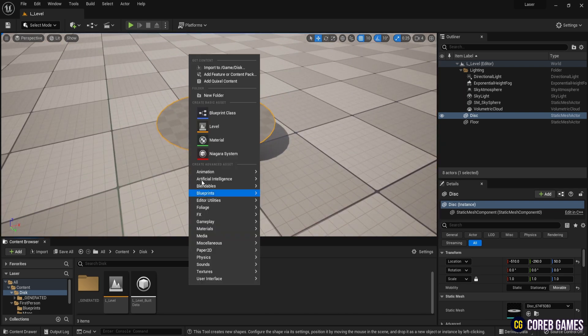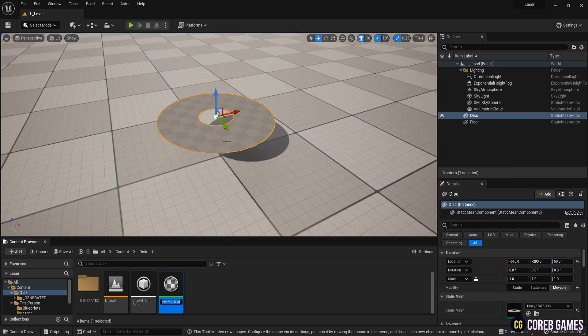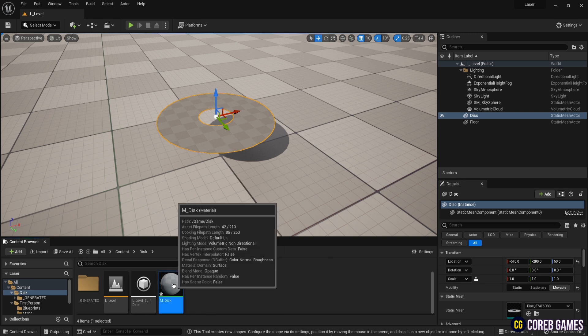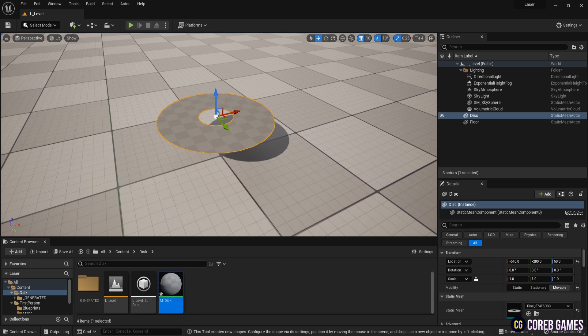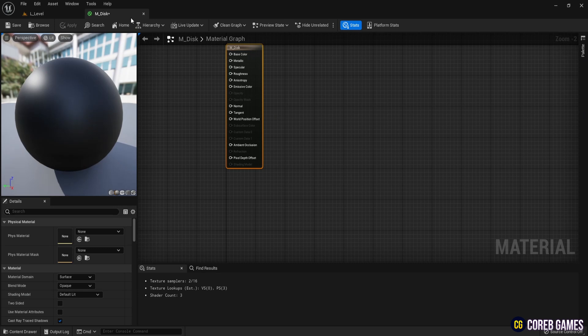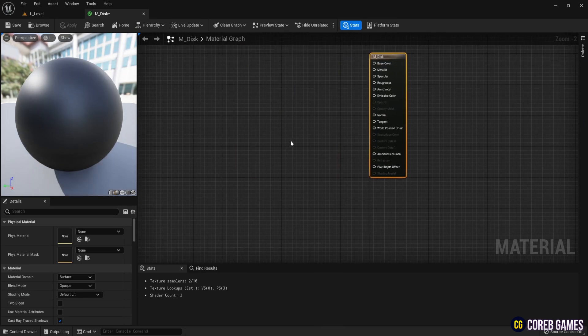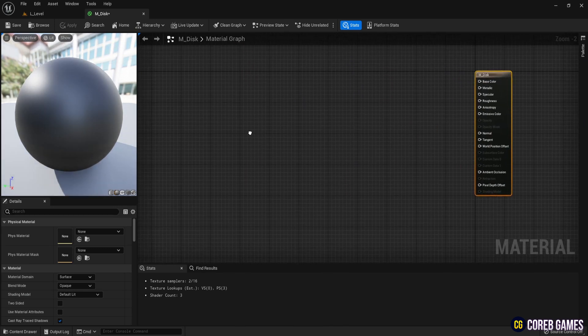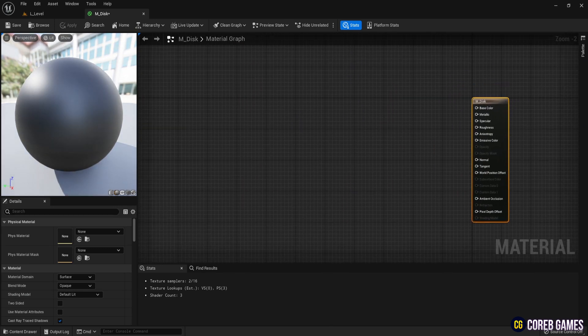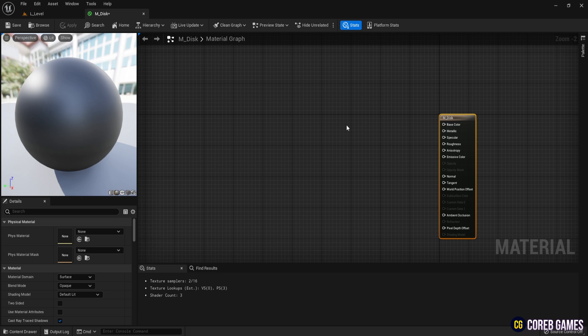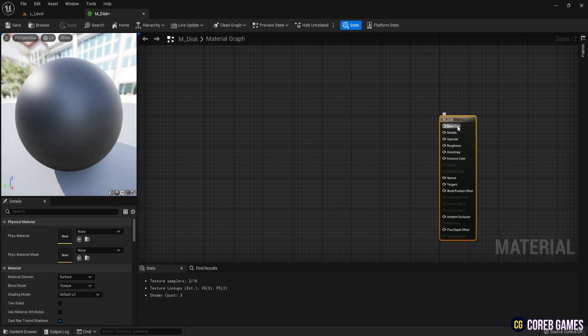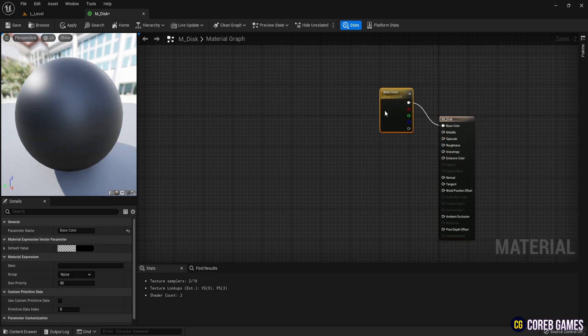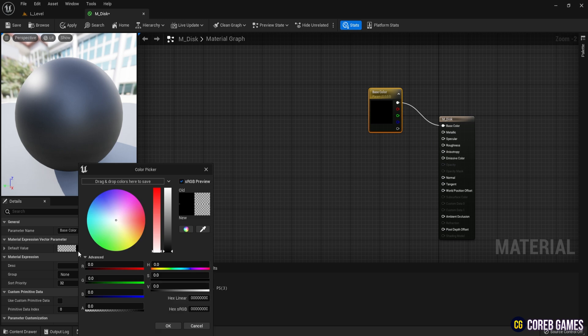Now, create a new material and name it mDisk. Open the material, right-click on the base color, and select the option to create a parameter for the PBR value. Change the color to white.